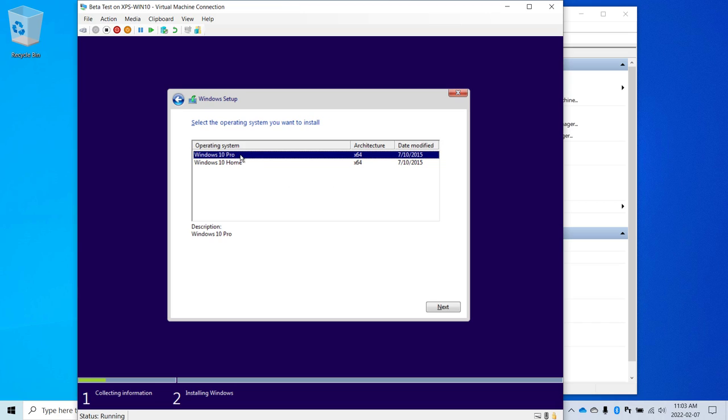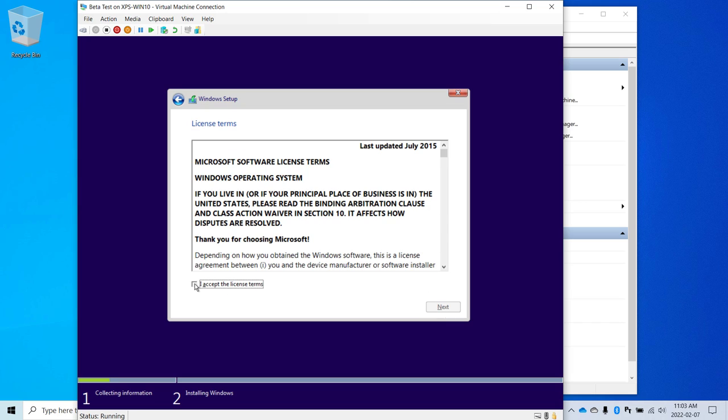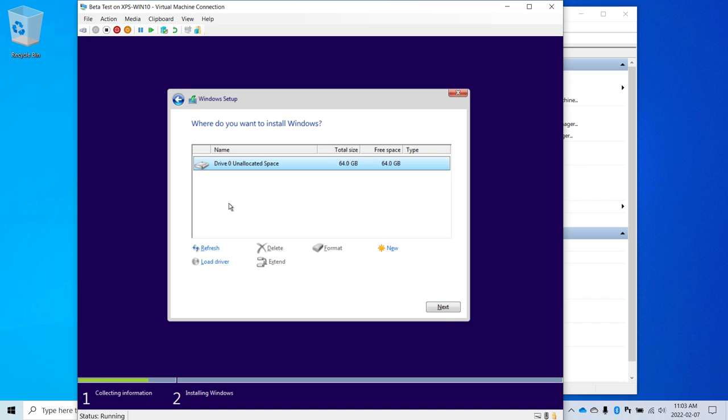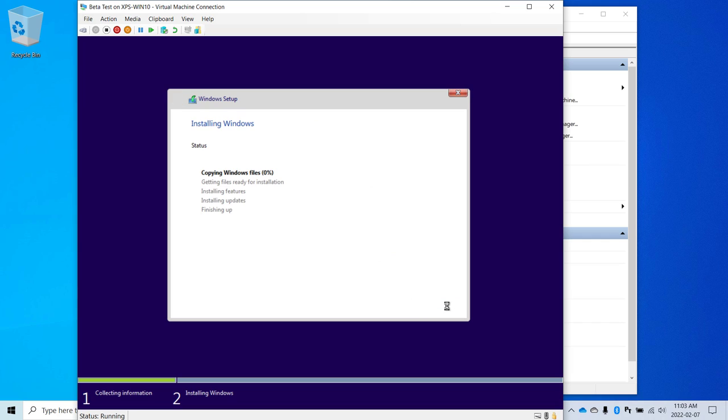In this case, I'm going to select Pro, but you could just as easily use Home. I'm going to accept the license agreement, click Next, and we'll choose Custom. Install the operating system, and we have the 64 gigabyte virtual drive. With that selected, I can press Next. Now Windows is going to do its thing to install the operating system. I'll fast forward this part because it's a little boring.